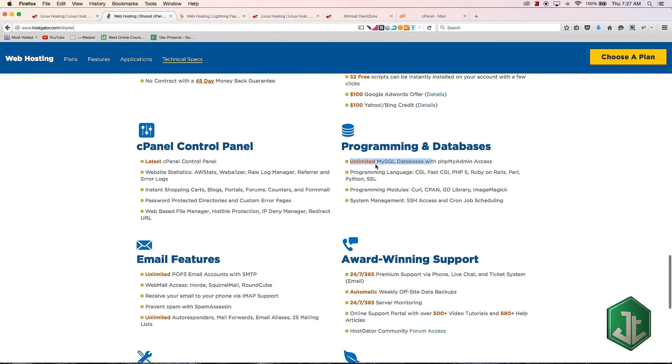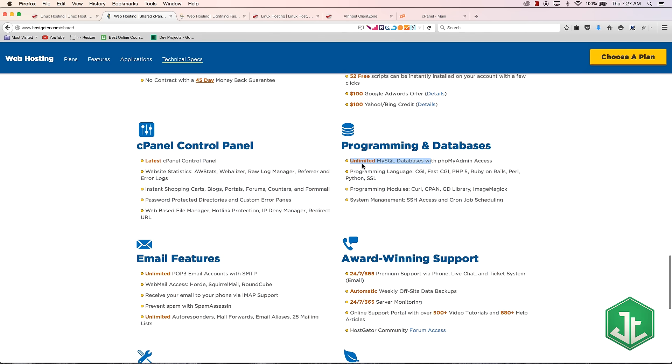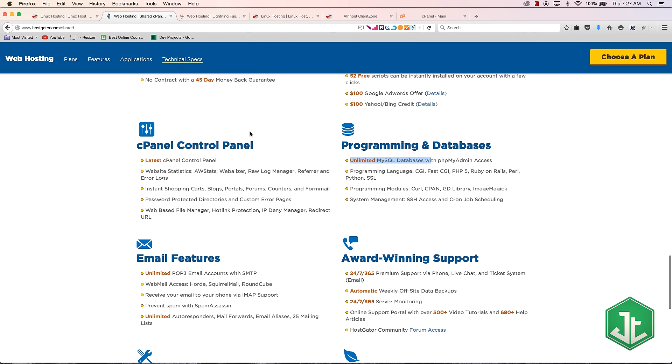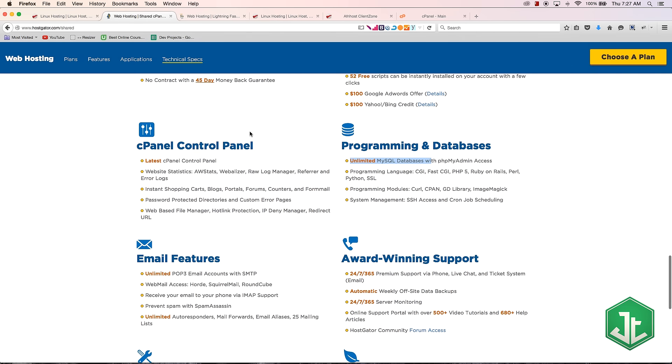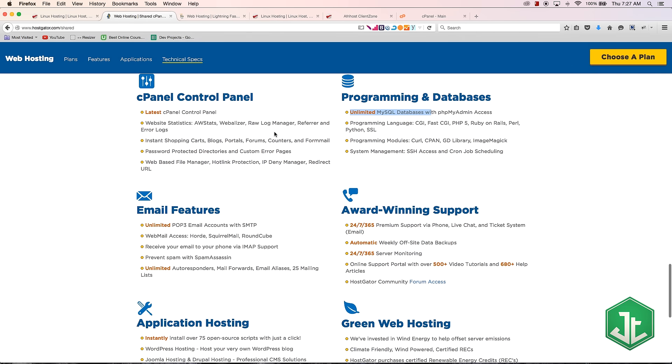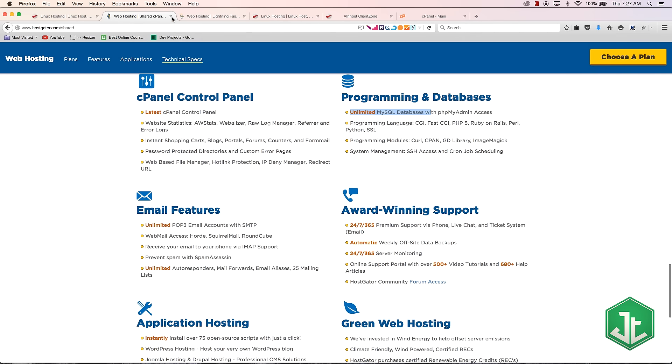And they also talk about unlimited MySQL databases, which is awesome. And like I said, it's nice to have more than one database, but we're more than likely only going to need the one anyway. So don't get, don't let this get you too excited. Like, oh my gosh, you're going to have unlimited databases. Yeah. Cause you're probably not going to use them all anyway.